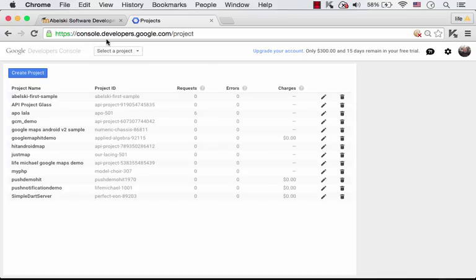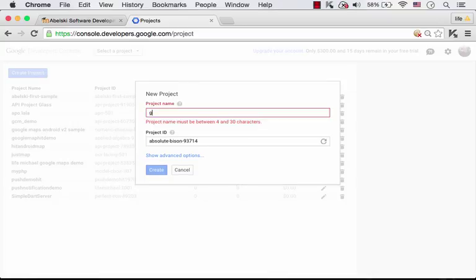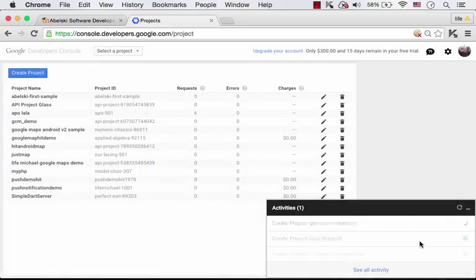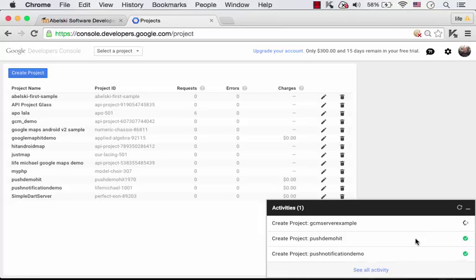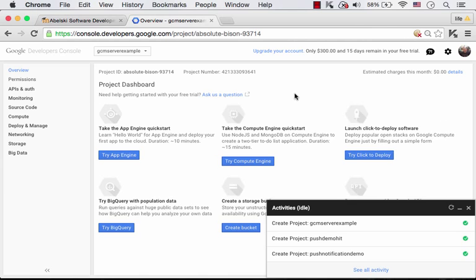Browsing at console.developers.google.com, we can create a new project. Let's name it GCM Server Example. Let's wait a moment or two until the project is created. We have the project GCM Server Example ready for use.